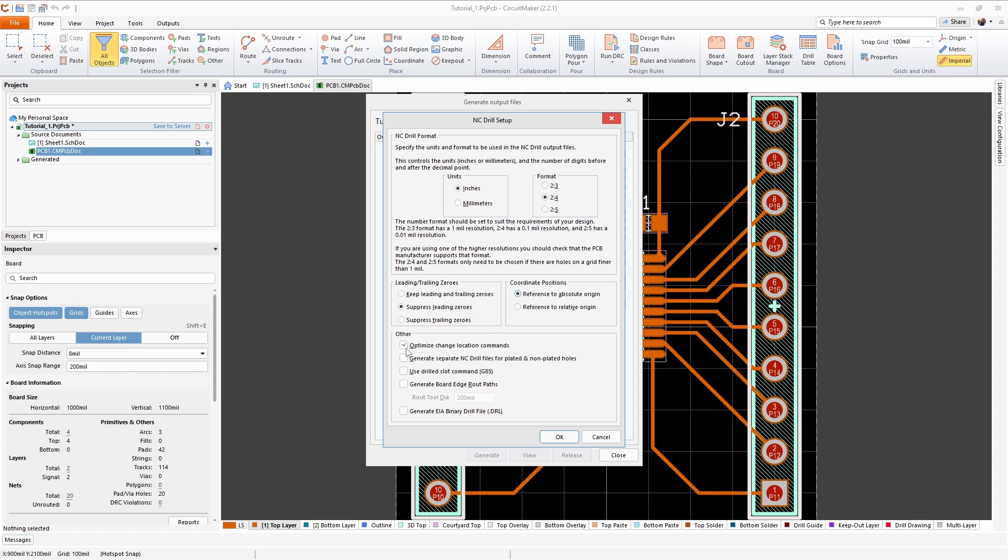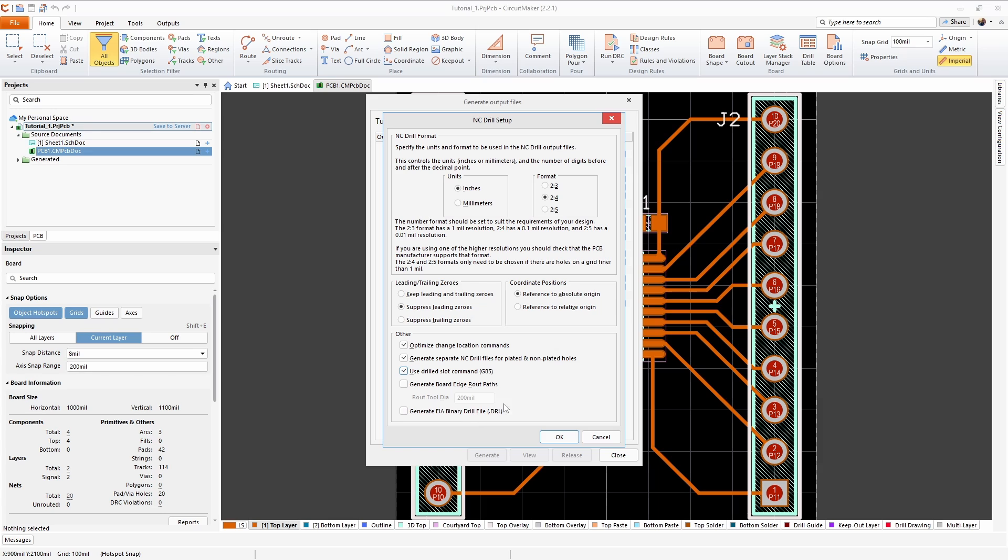And in the other section we want to check the first three: optimize change location commands, generate separate NC drills files, and use drilled slot commands. There's a note that says definitely don't check the generate EIA binary drill file. Then we just click OK here.